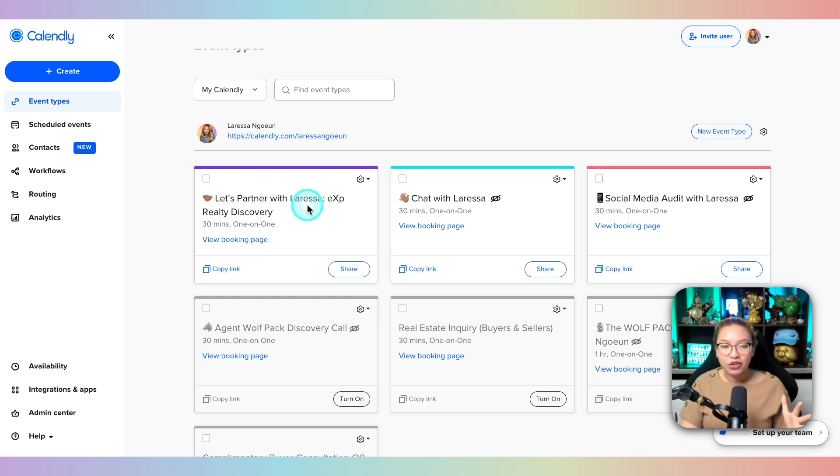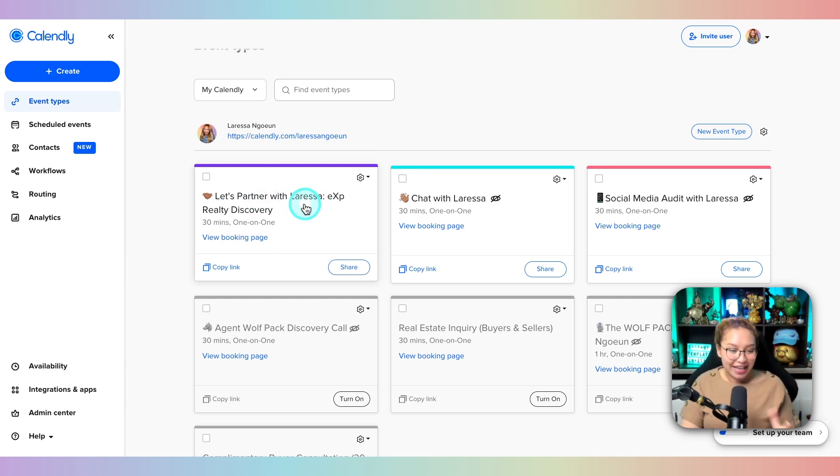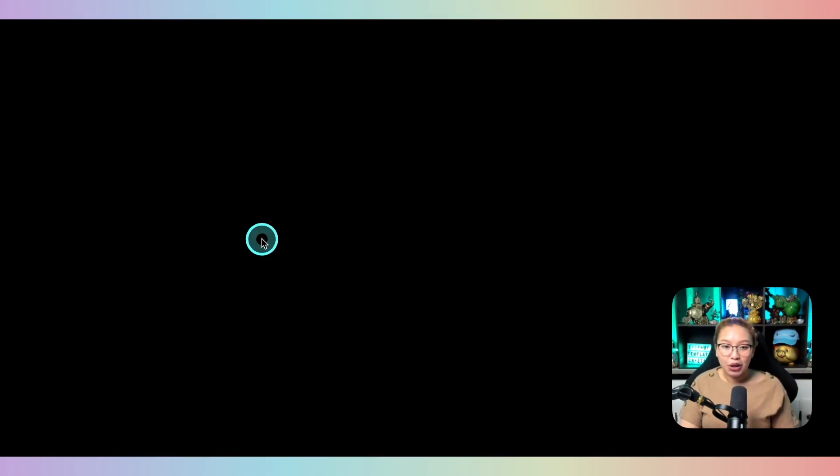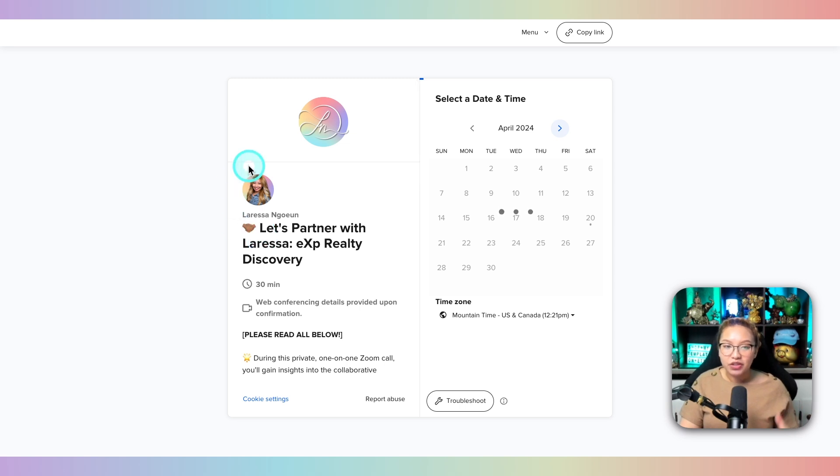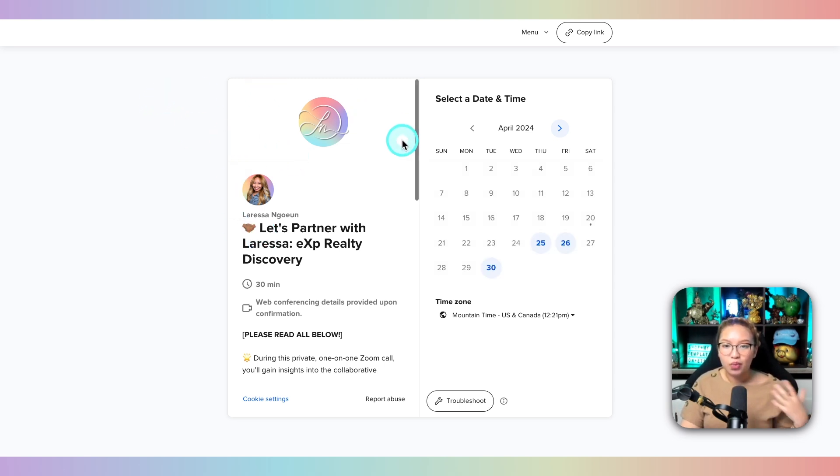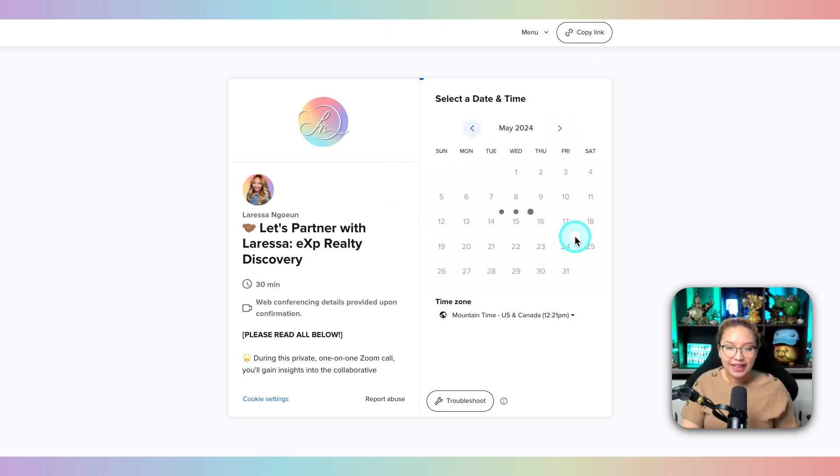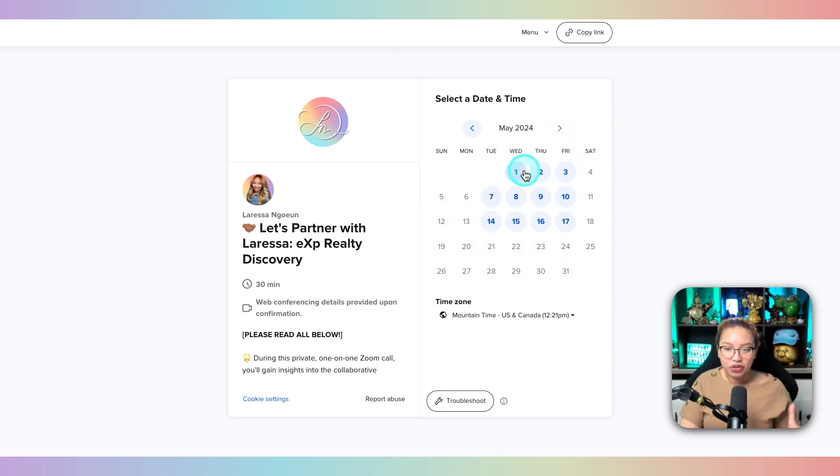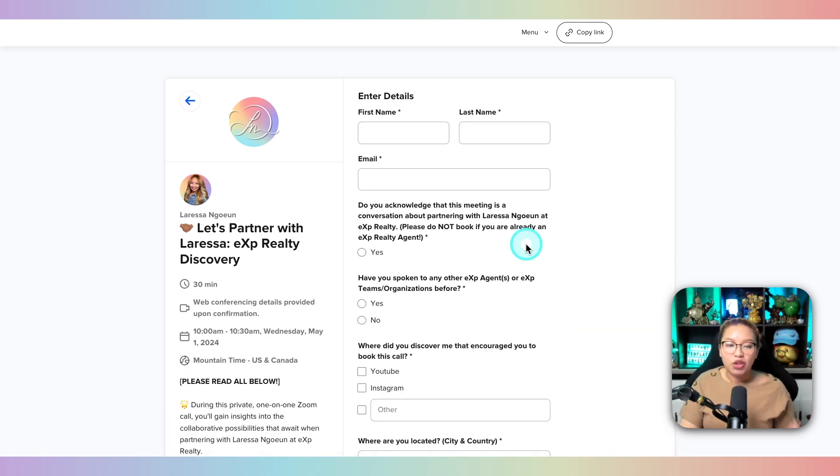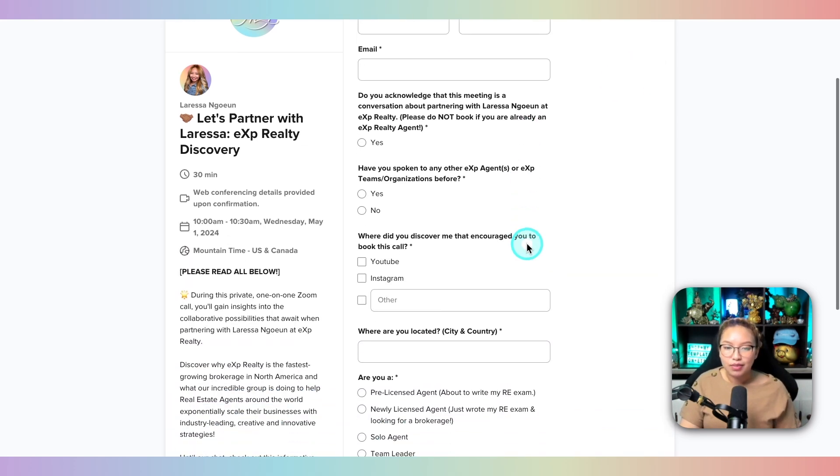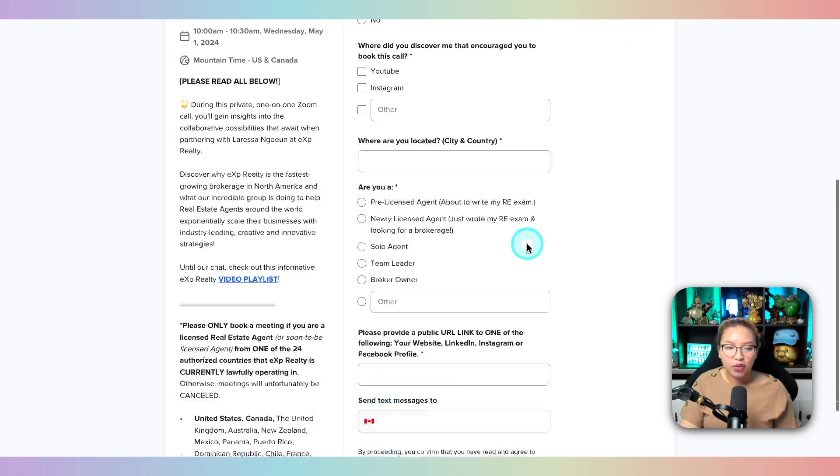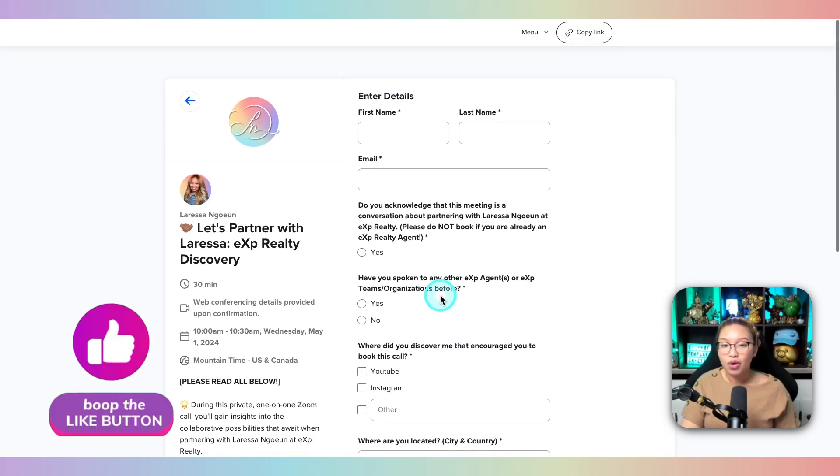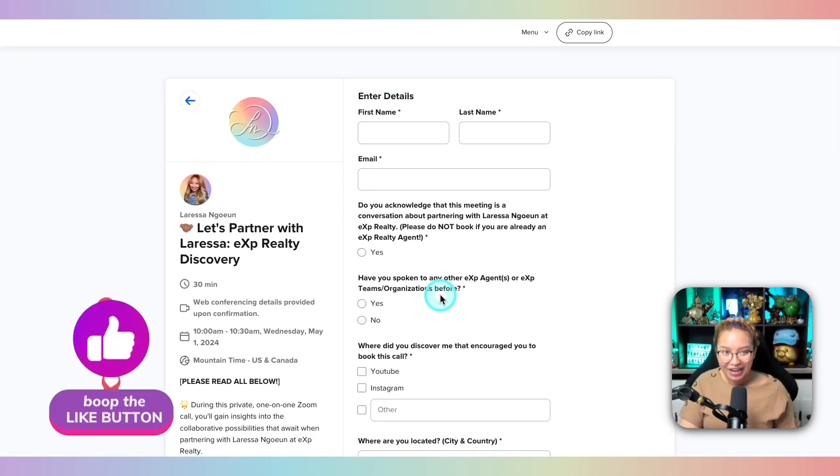So here is an example of Calendly. So I'm going to open this specific event up. And you can see here, this is the link that you would share with your clients. They can copy this link here and share that with your clients. And basically, they can pick an available day that you have. And based on your availability, they can choose a time. And let's say they choose this time, you can also ask them preliminary questions before they even book a call with you so that you know what to expect in that meeting.